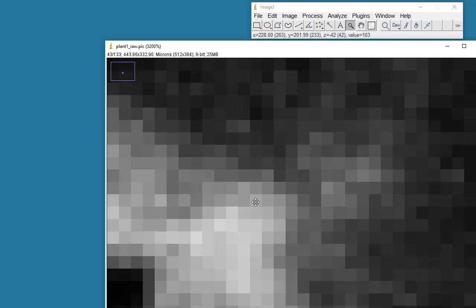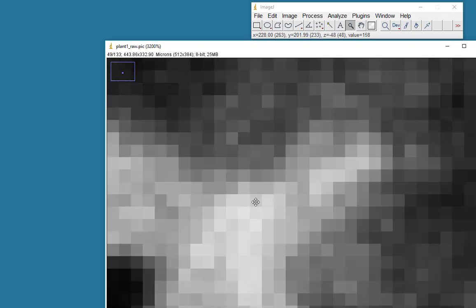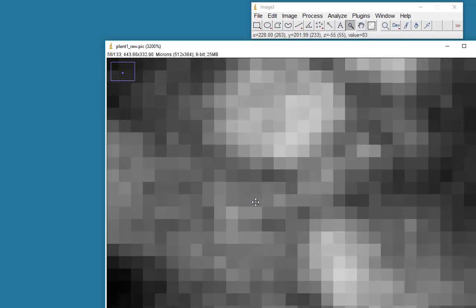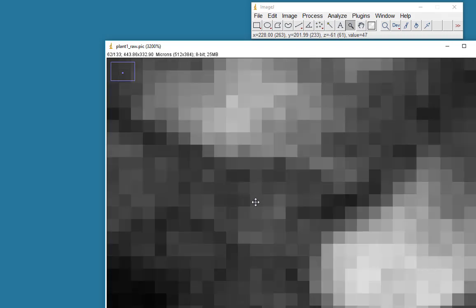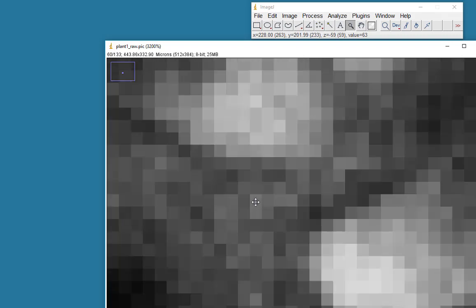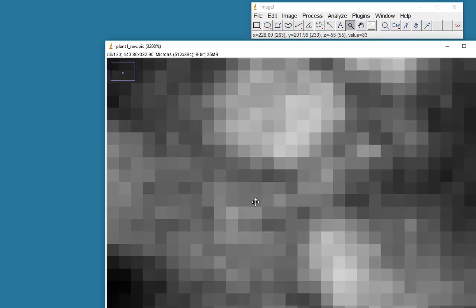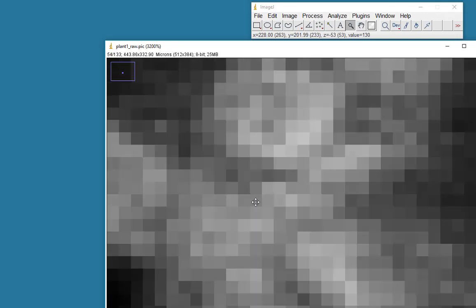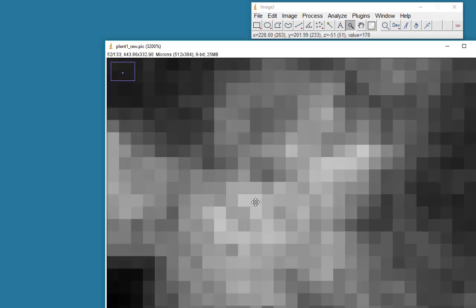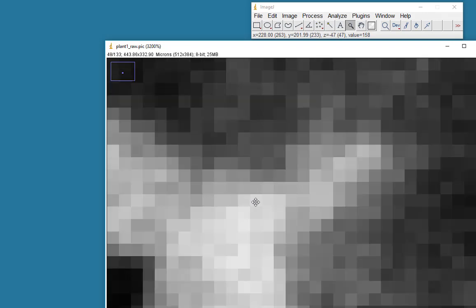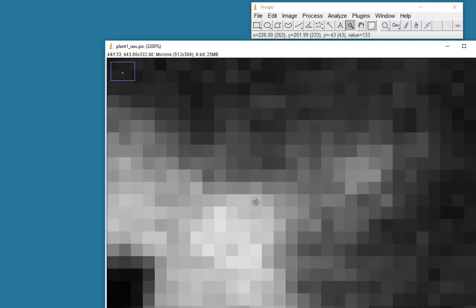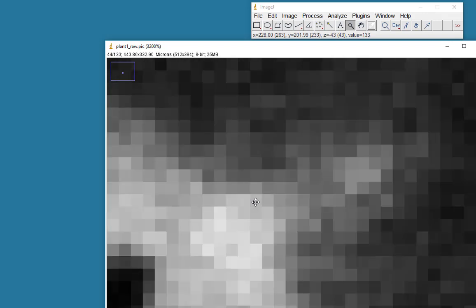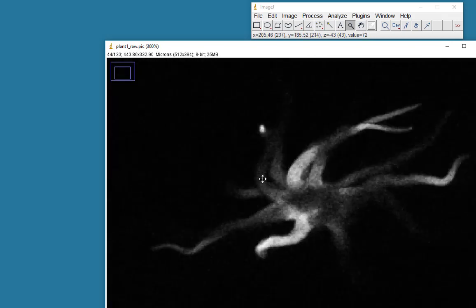So there's a variety of intensity values at that single location. We will use those numbers to make the Z projection. A maximum intensity projection would be an image which represents at that pixel location the highest intensity value, the highest intensity value in this column of data. It should be a bit clearer as we make the image.